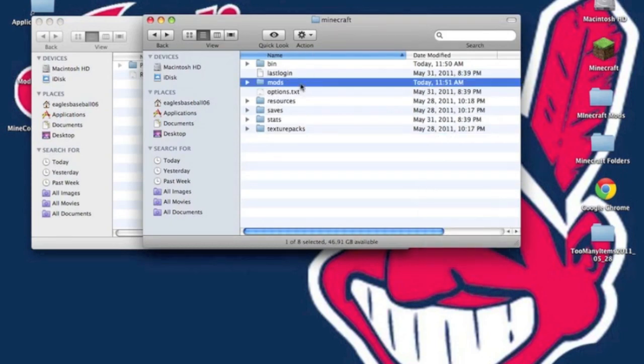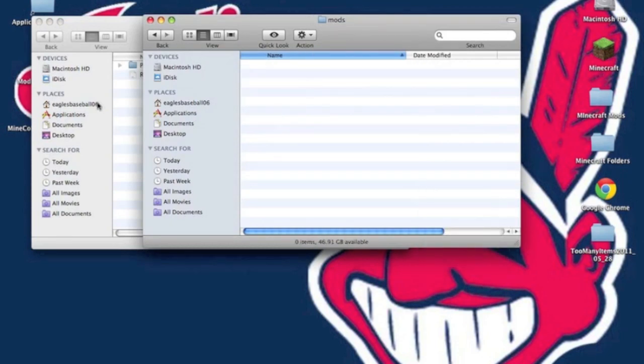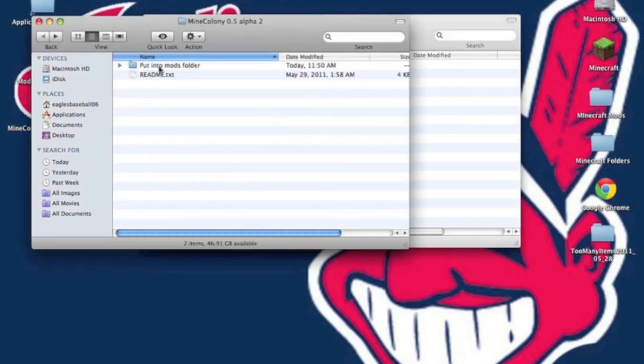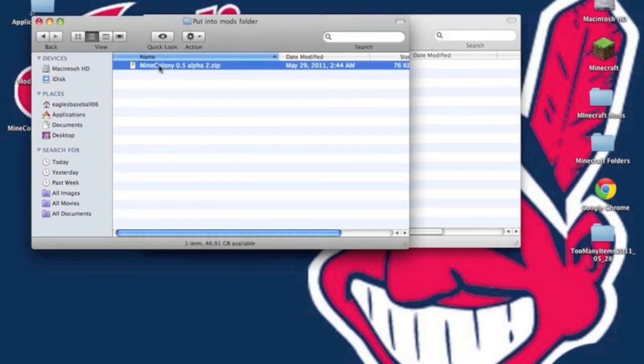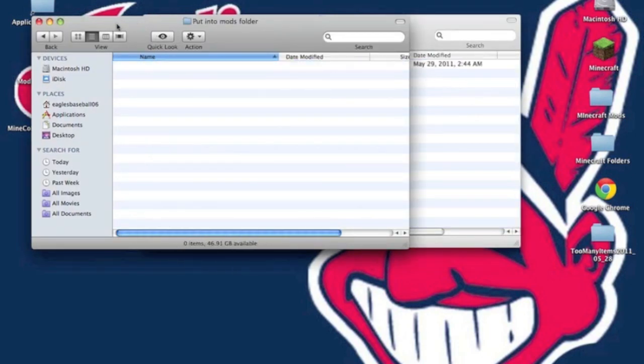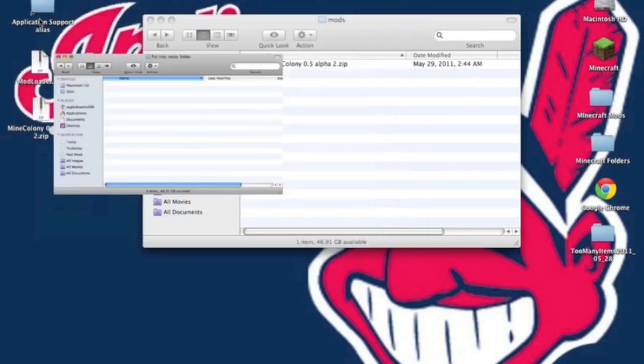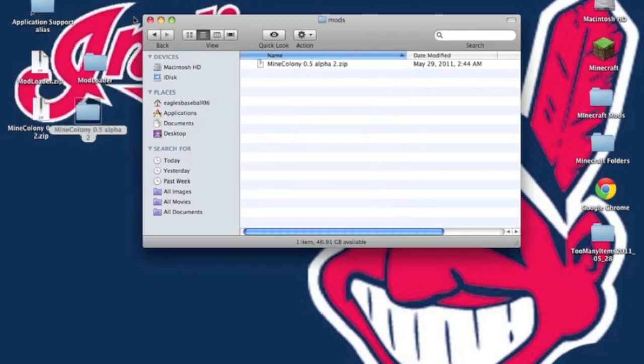If you already have a Mods folder, you don't need to create one. Now, you want to open this up, and you just drag the Mine Colony .5 Alpha .zip in there, and that's it.